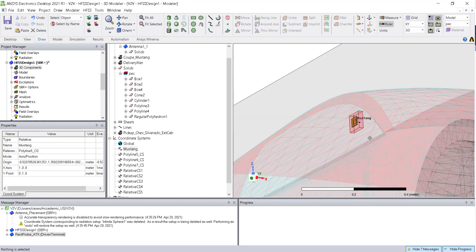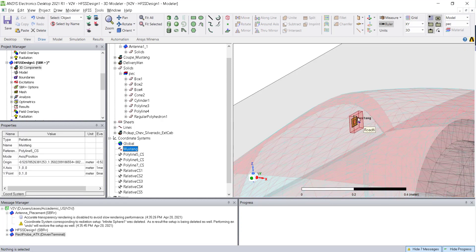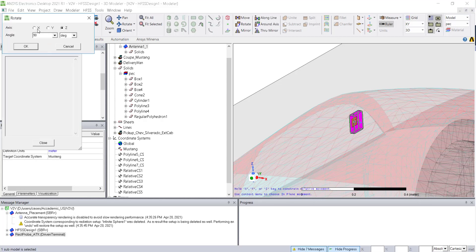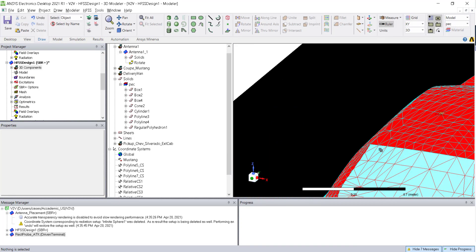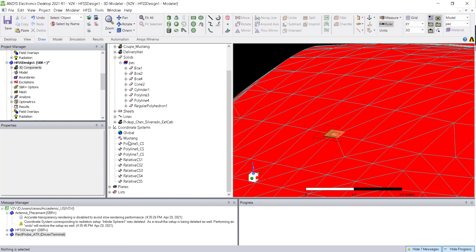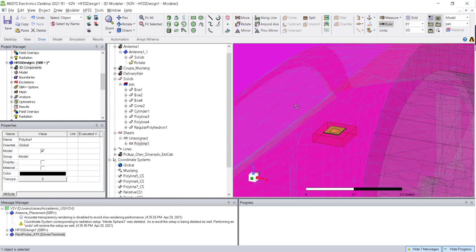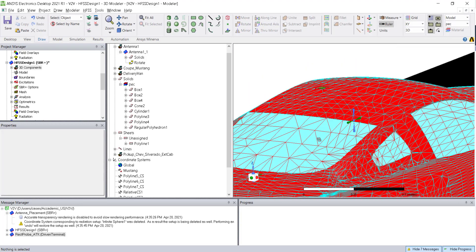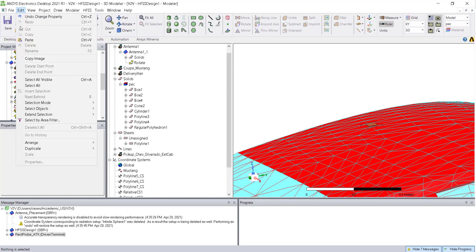The antenna automatically appears in the HFSS SBR+ design, but the orientation is different. Select that antenna using the coordinate system and rotate it 90 degrees in the X direction to align it. However, there is an issue — the antenna is inside the metal, so we need to properly place it. Check whether the separation makes sense; the problem is the antenna is radiating toward the bottom side instead of the top.